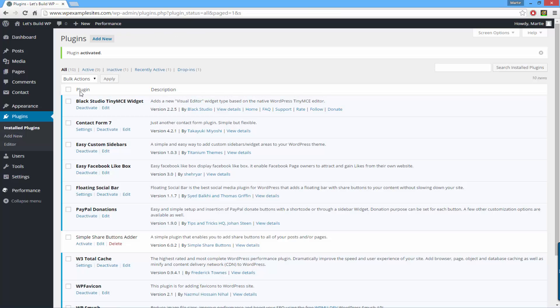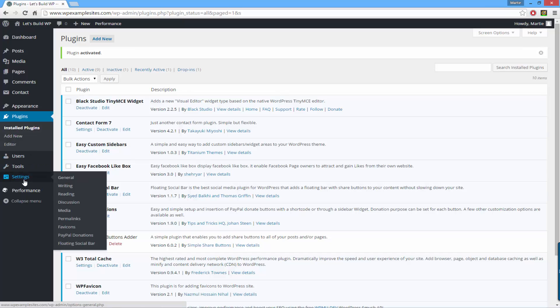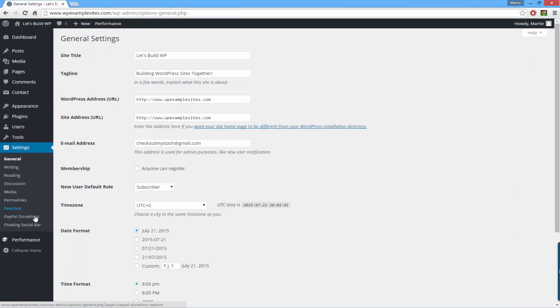Now that the plugin has been activated we just need to set it up, and we can do that by clicking on the left hand side where it says settings and then underneath clicking PayPal donations.